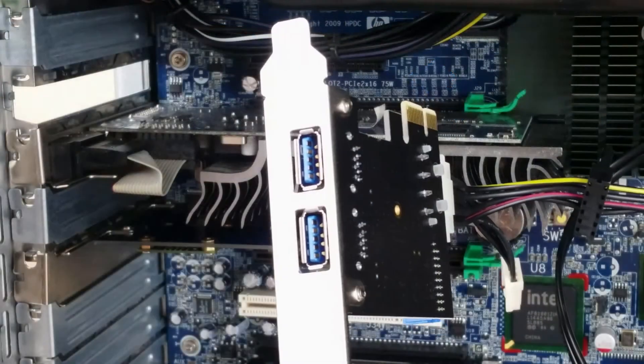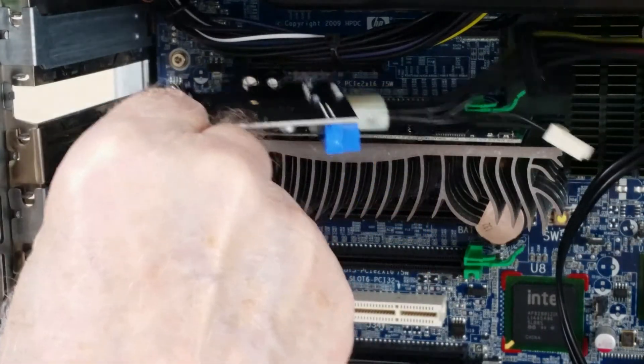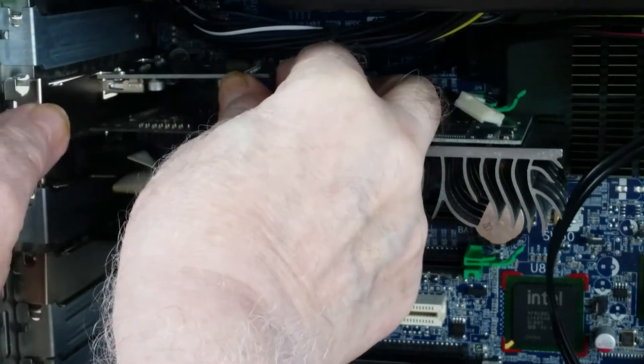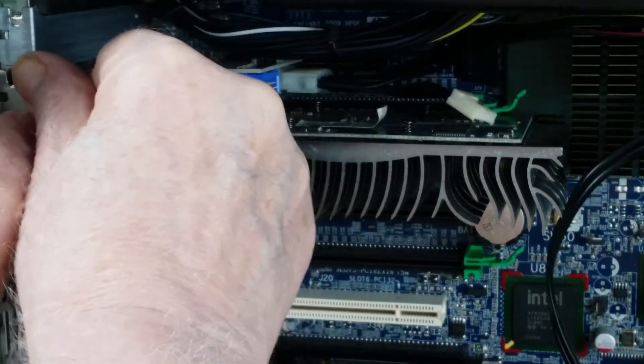And once the Molex plug is fitted it's a simple matter to fit the card into the top PCI-E slot.